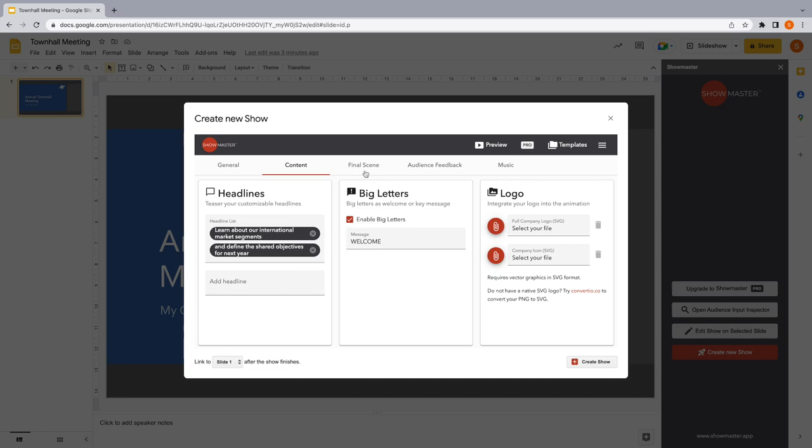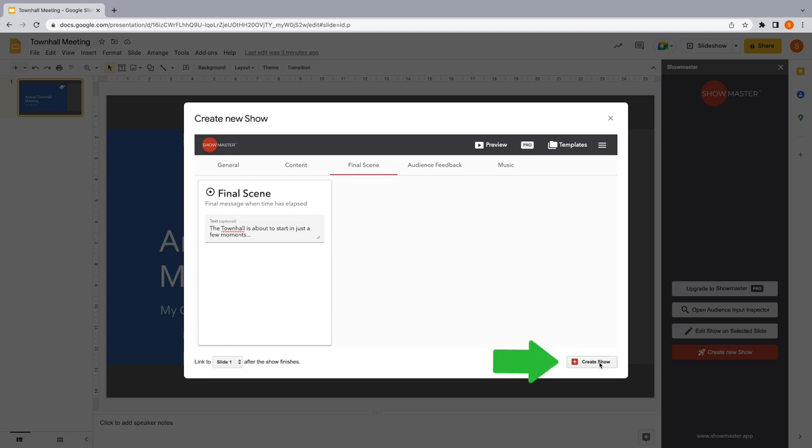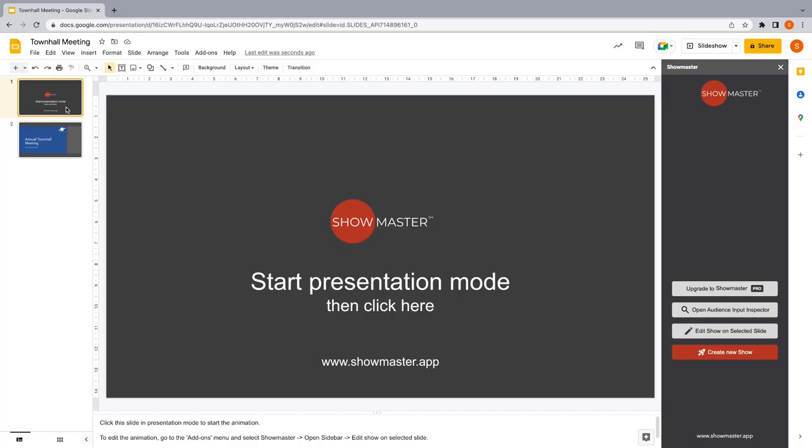On the final scene tab, we can define the message to be shown when your countdown goes to zero and the time is up. After you're done with your configuration, press the Create Show button and a new slide will be inserted into your slide deck.